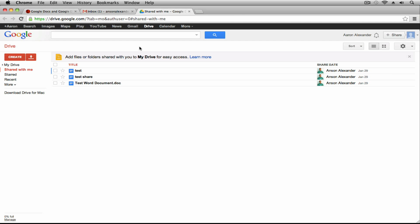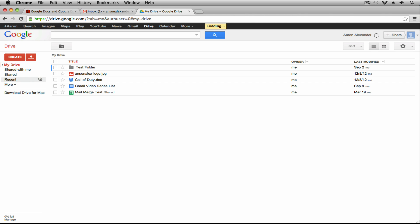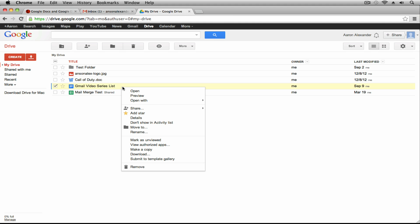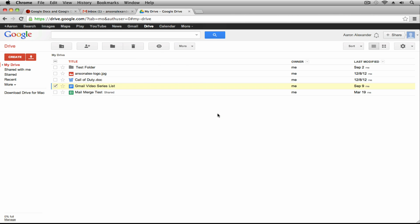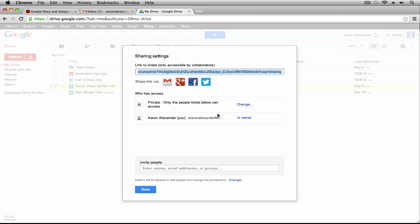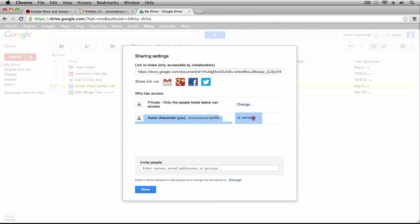To share a file in Google Drive, from our home page on the My Drive section, we can just right-click on a file. I'm going to right-click on the Gmail video series list, go to the Share option, and click the Share button again. This is to share this document with other Google Drive users. When we open up this sharing window, we have two options already specified. The first one says Private, and the second one says Aaron Alexander — that's the account I'm currently using, so it says I'm the owner of this file.